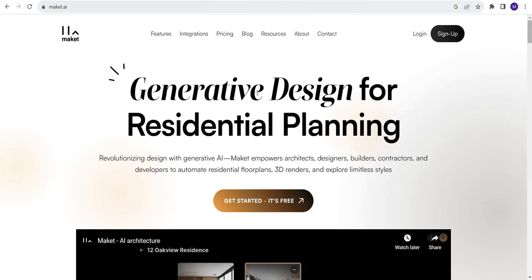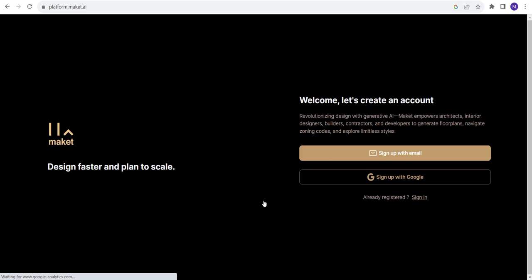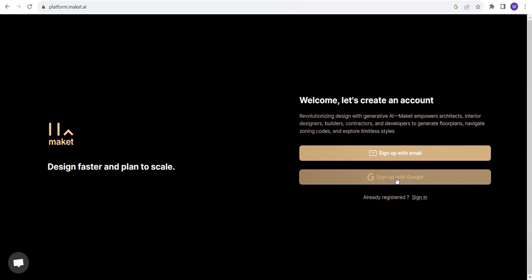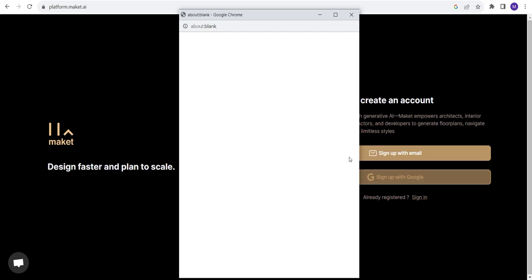Generative design for residential planning. Get started. It's free. We need to sign up with email or sign up with Google. I'll sign up with my Google account.